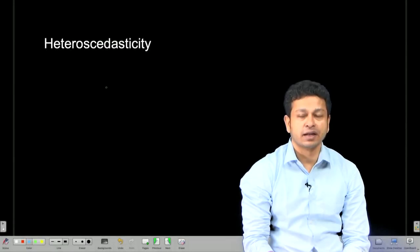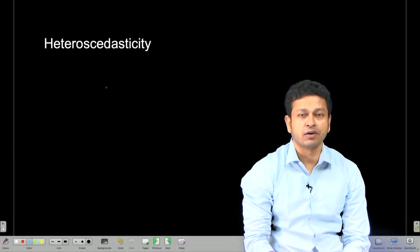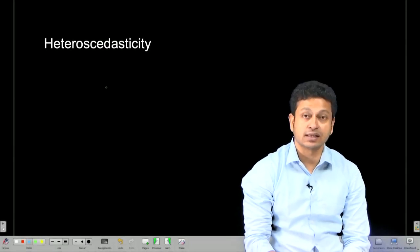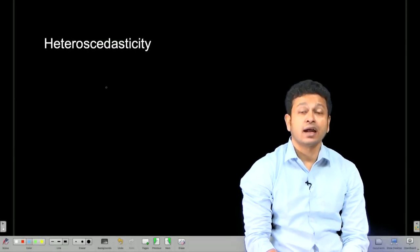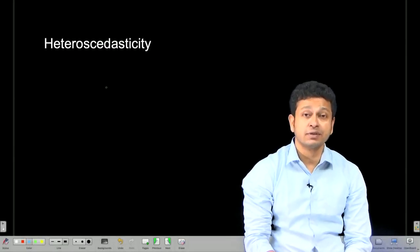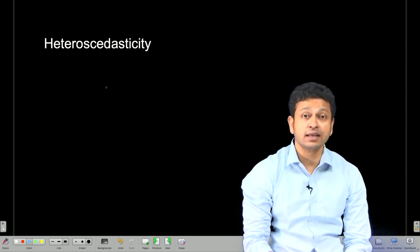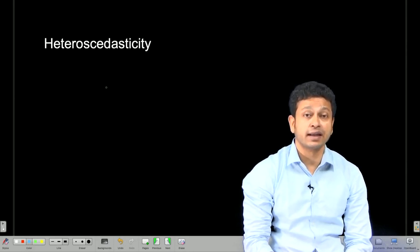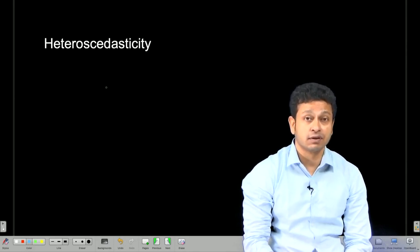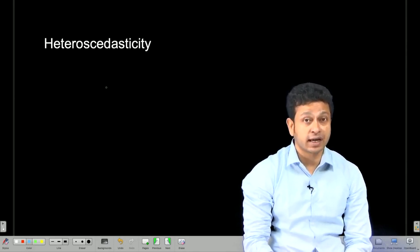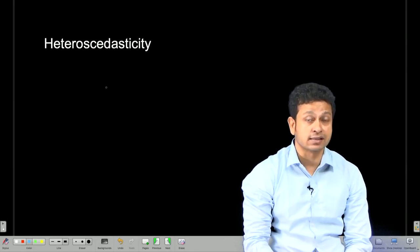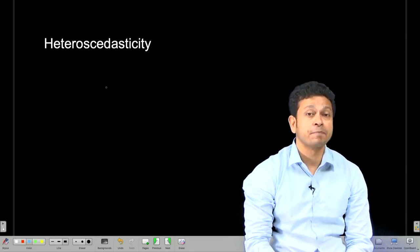Hello and welcome back to the lecture on applied econometrics. We have been talking about heteroscedasticity, and in the previous few lectures we have seen the different tests for understanding if our regression model has some heteroscedasticity problem present.